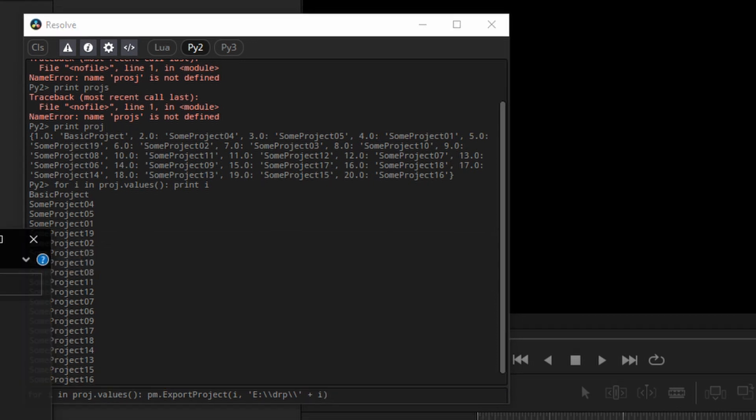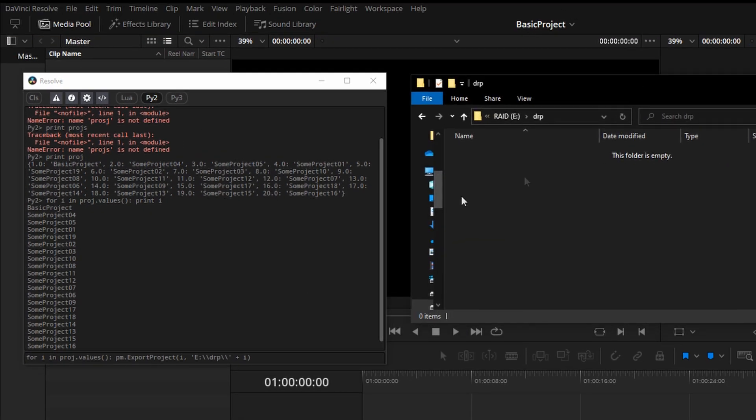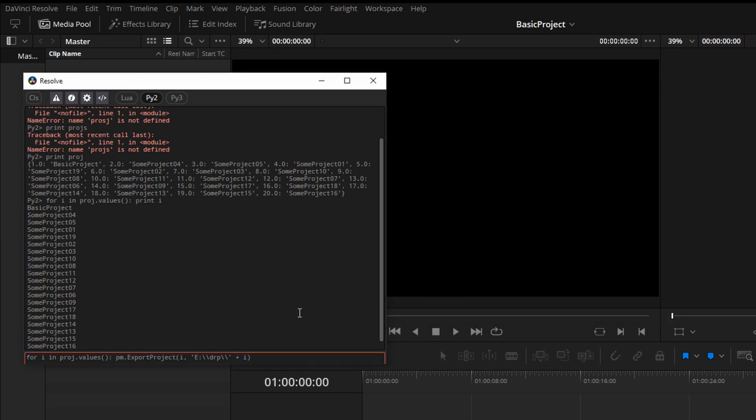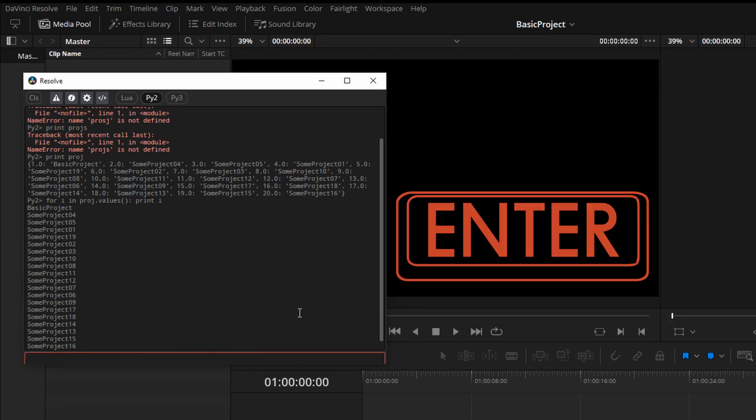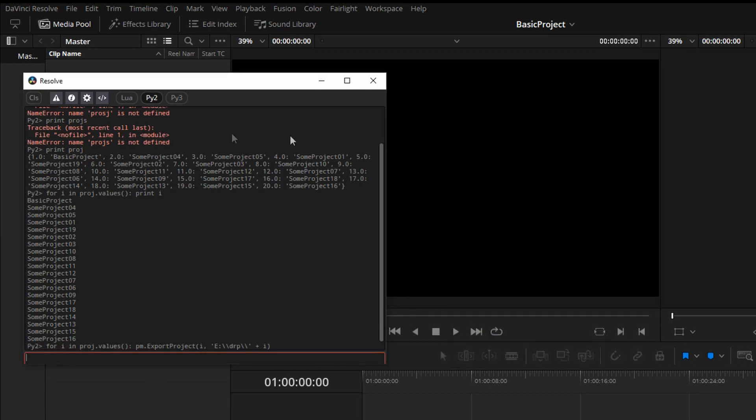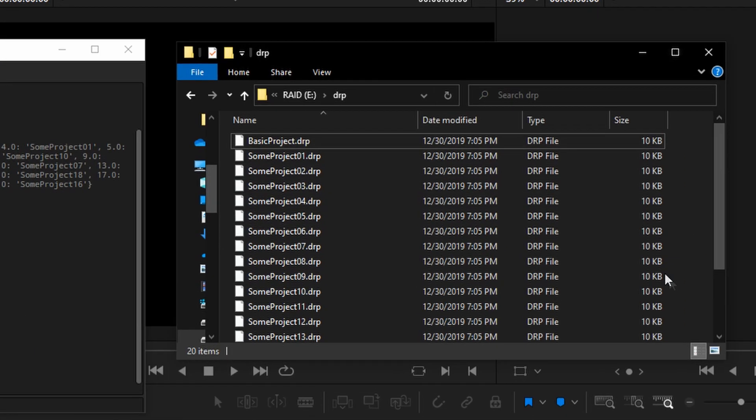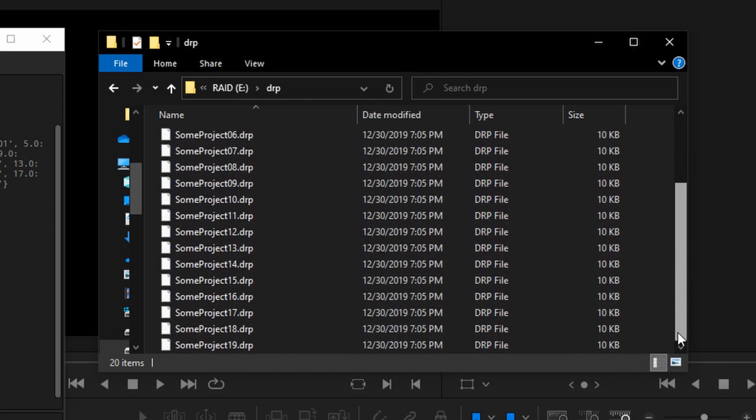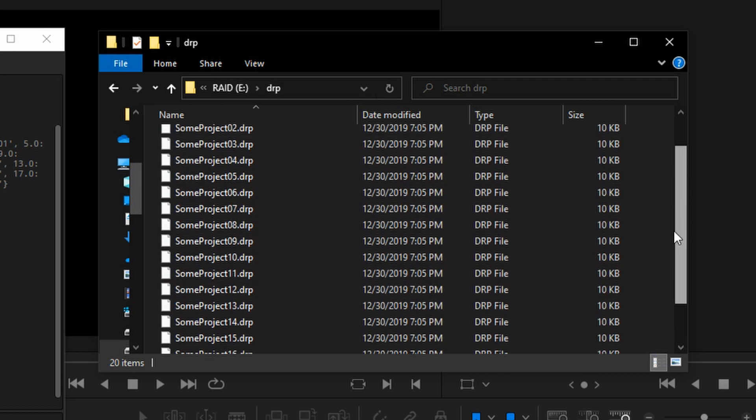So here is the empty Windows folder. When I execute that, you can't really see the Windows Explorer window while the process is running. But these are drp exports.